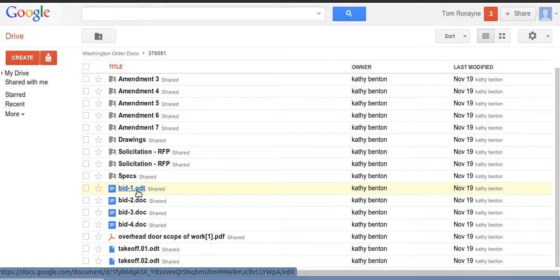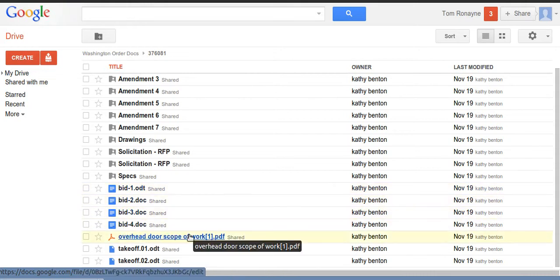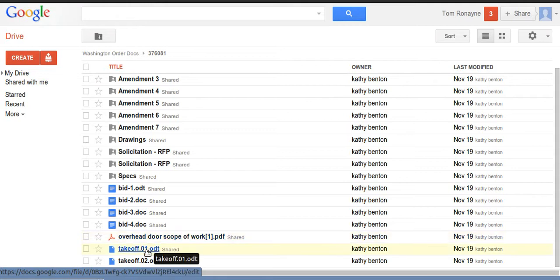These documents here are various proposal documents. Here is a PDF with the scope of work. These are takeoffs and so on.